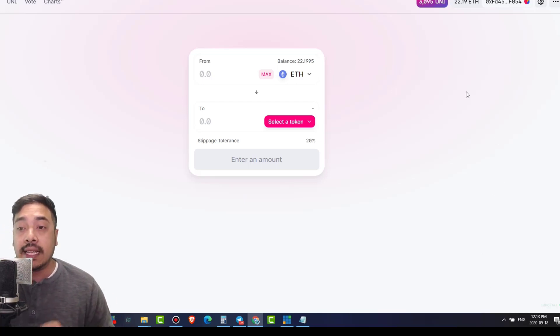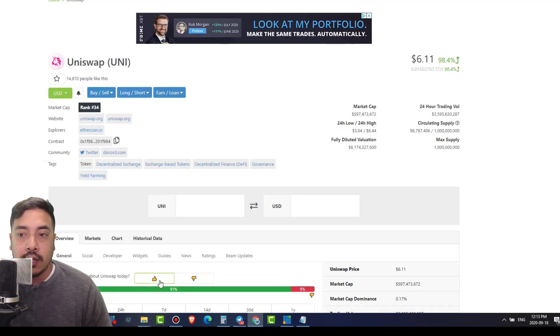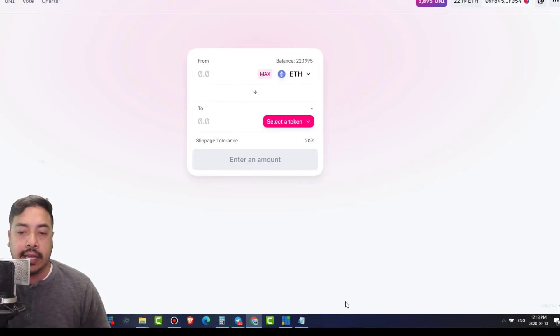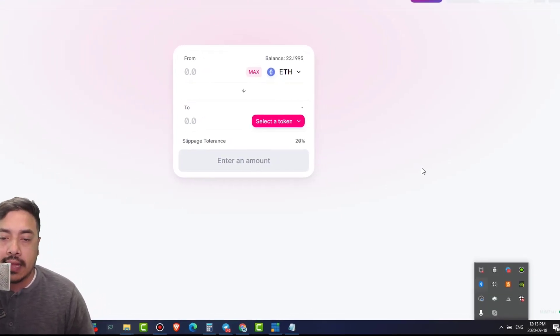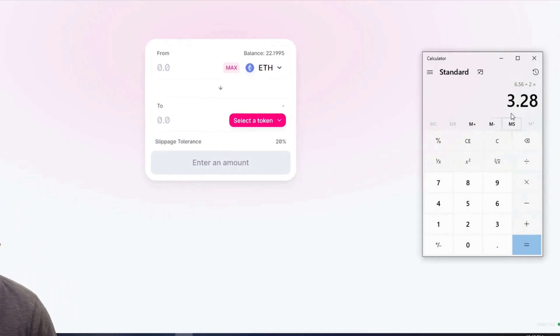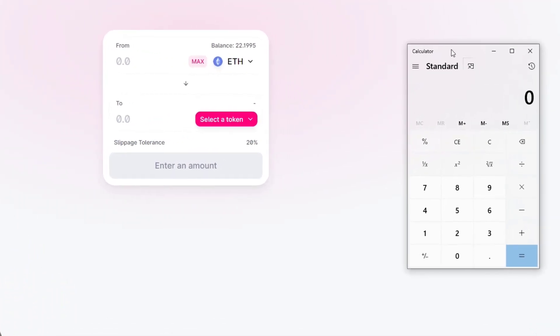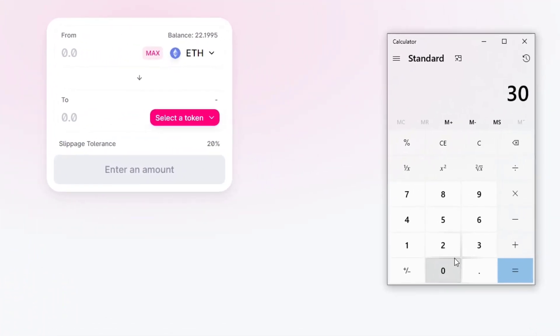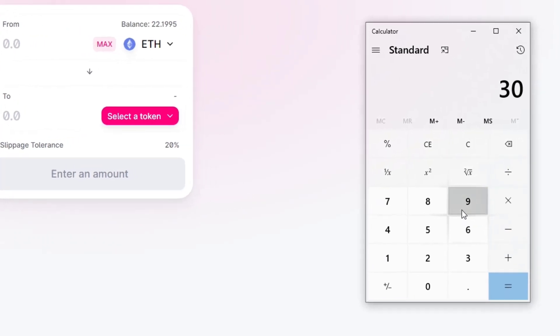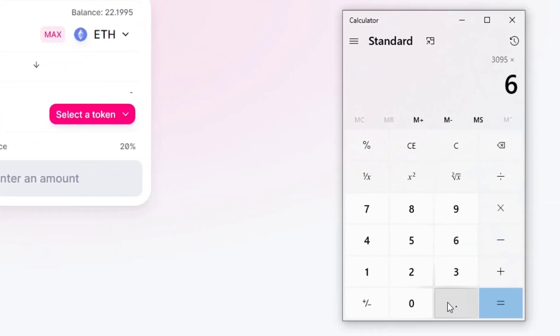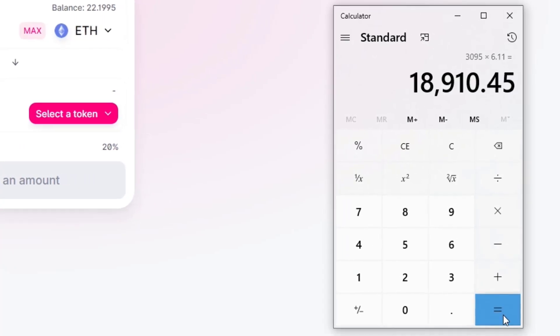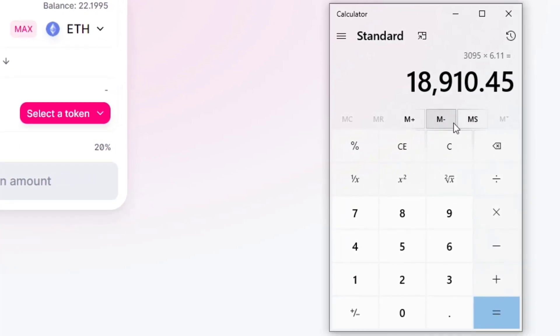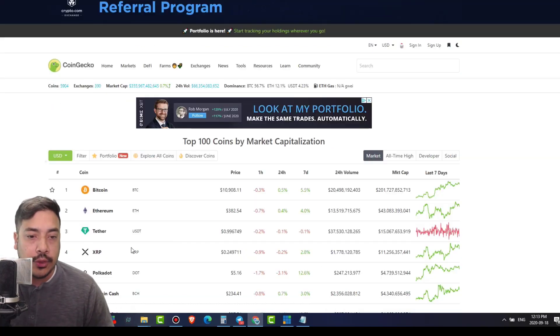Now let's see how much that actually equates to. So right now UNI is trading at $6.11. Ladies and gentlemen, if we come back here and I'm going to bust out this freaking calculator again. Let's go. So I got 3,095 times $6.11. That equals $18,910.